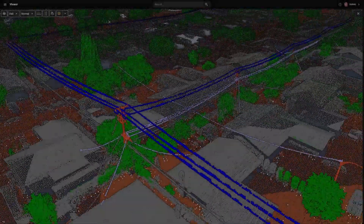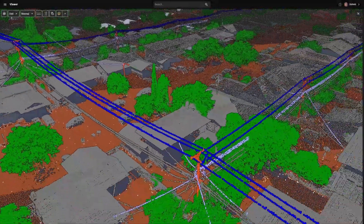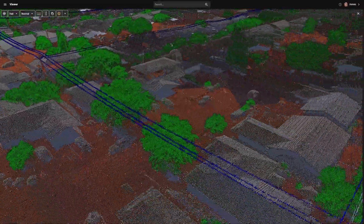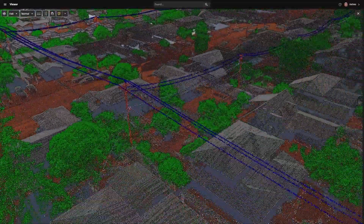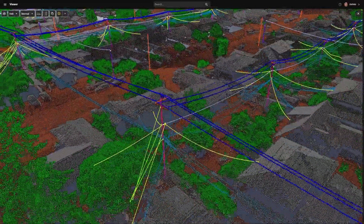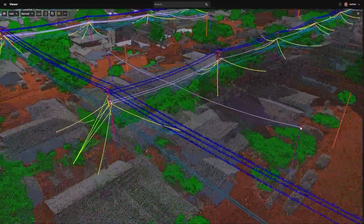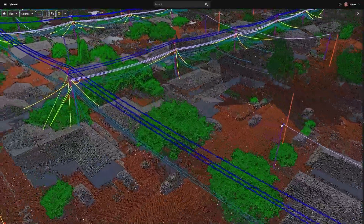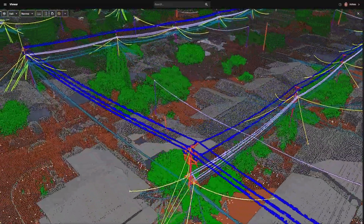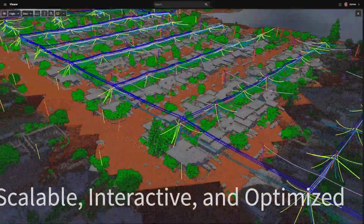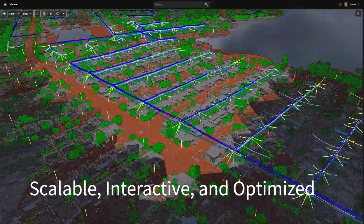Using cutting-edge, advanced, best-in-class AI classifiers and vectorizers created by SharperShape to create utility intelligence from point clouds, available on-demand in the cloud environment.